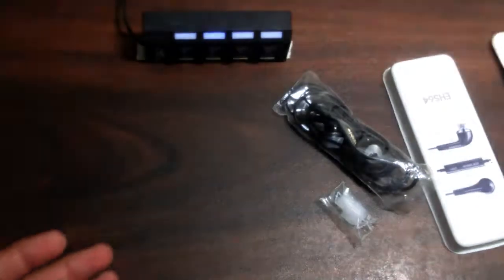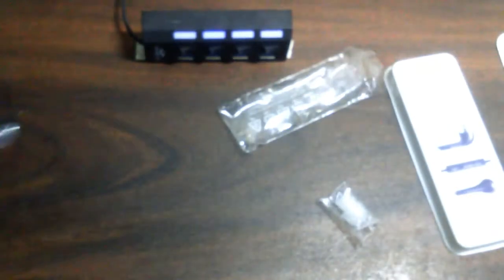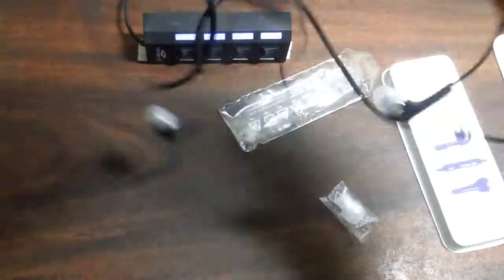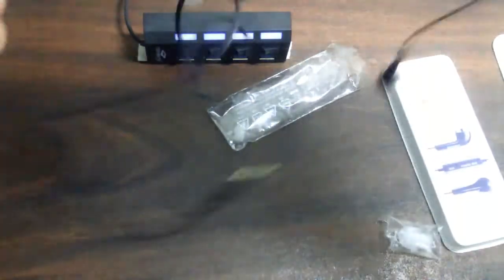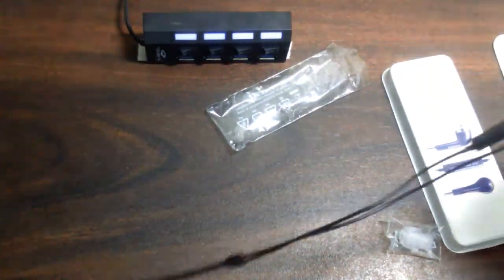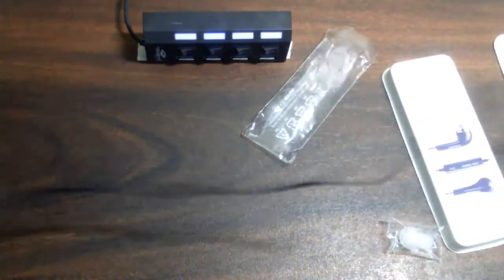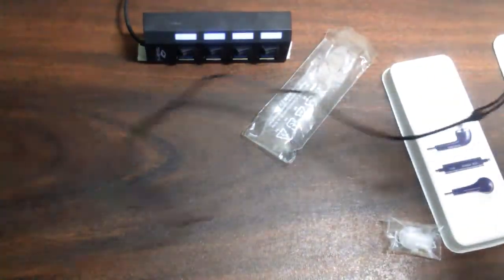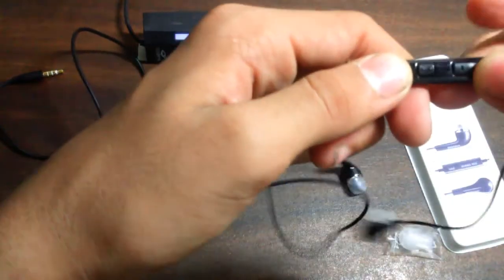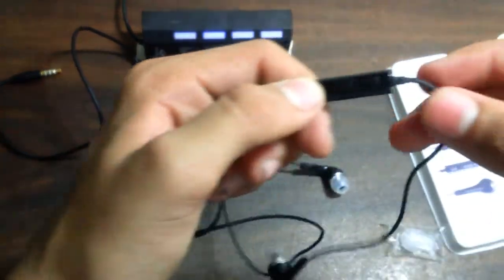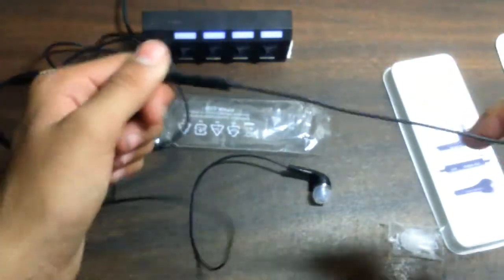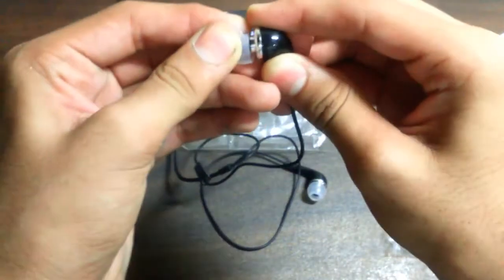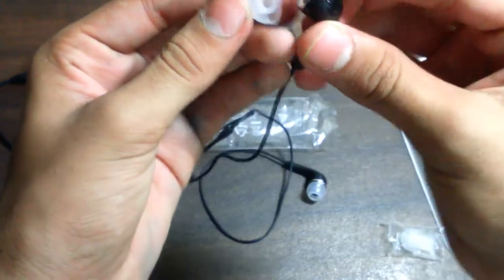We'll talk about that later. First let's open our earphones. These are our earphones, it's very long. The thing I hate about earphones is they get tangled. If you keep them they will get tangled. Okay, so first we get volume adjustment and play/stop button. It also has a microphone in it and this is removable.